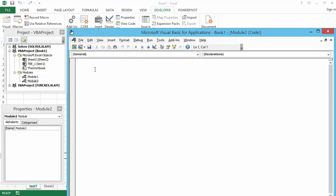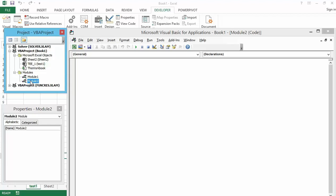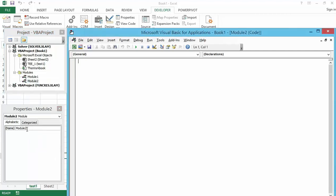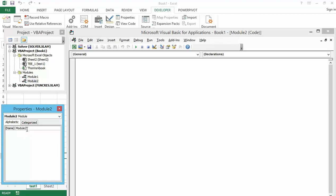If I add another module — Module2 — and I want to rename it, I can see there is no name option directly in the code window, so I will have to go back to the Properties window and rename the module there. I can call it something like 'Sales' or 'VBA_Intro'.